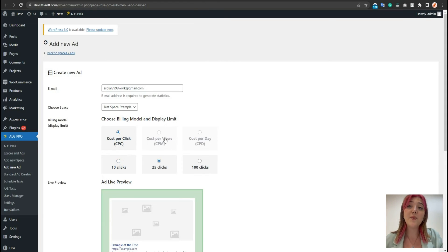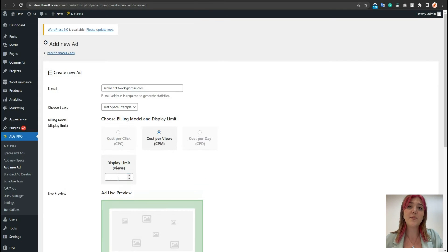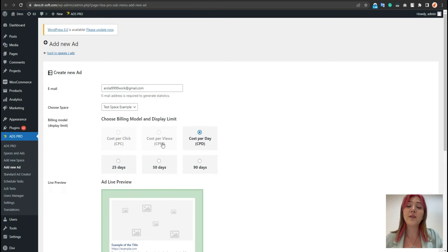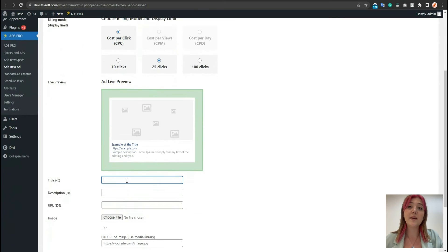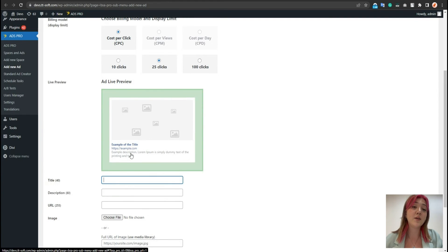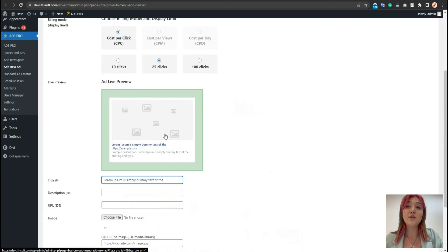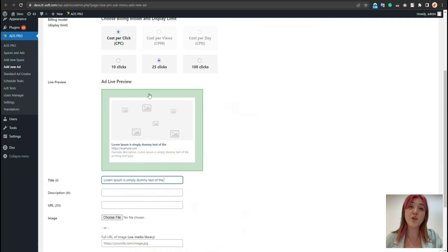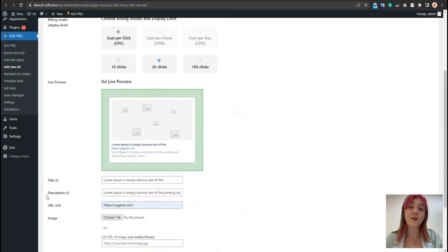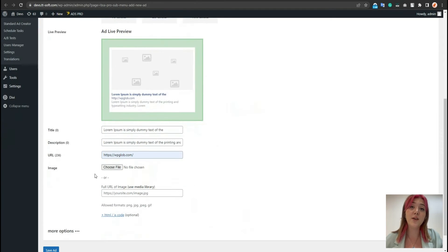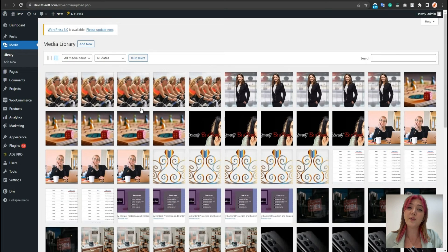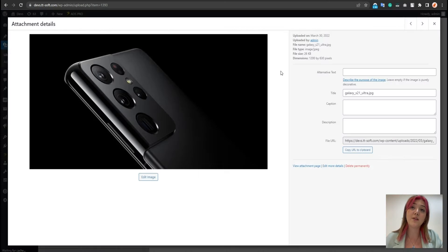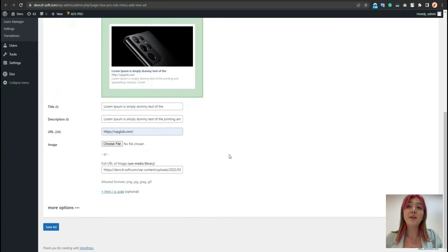Also, we have limits per view and per day as well. Let's for example set 25 clicks and with the live preview we can see how our ad is going to look. Let's find the text, for example a bit longer description that does not extend the limit of 80 words. We can add a link over here so that when users click, they will be redirected to a page we want them to. We can also choose an image from our media library or just paste the link to the image that we want to display. Let's just go to our media library from here and choose the image. Let's say this one.